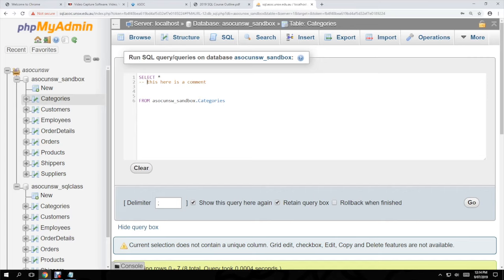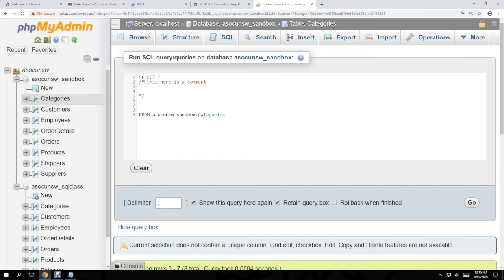For multi-line comments you use a forward slash followed by an asterisk to open, and then an asterisk followed by a forward slash to close it. Commenting throughout your code is pretty important — otherwise when someone else comes and looks at it they'll have no idea what's going on. Definitely use comments throughout to help you learn as well.